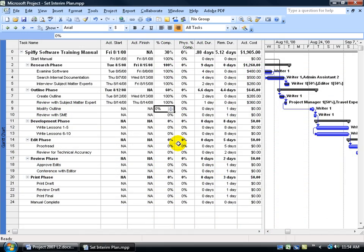As you recall in the previous training video, we learned how to set an interim plan. Here, I'm going to try to hit two birds with one stone. First of all, I'm going to show you how to view those interim plans that were set. But second of all,